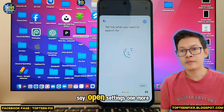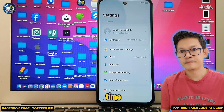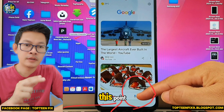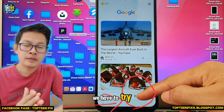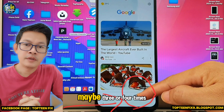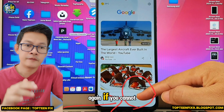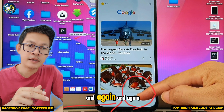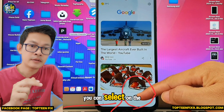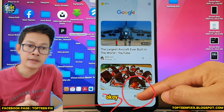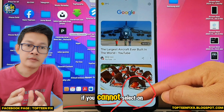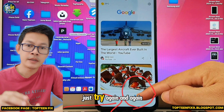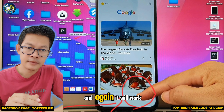Select the microphone and say 'open settings' one more time. Note: you may have to try many times — maybe three or four times — to select the microphone. If you cannot select it, try again and again until you can say 'open settings.' Do not reboot; do not do anything else. Just keep trying and it will work.